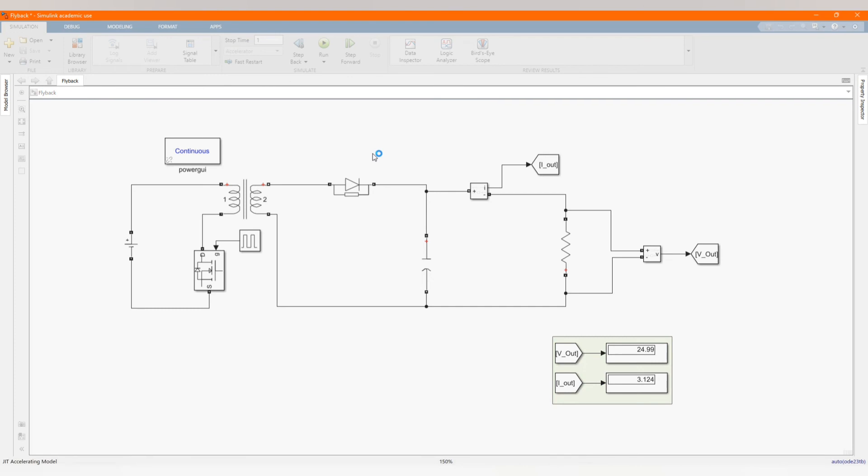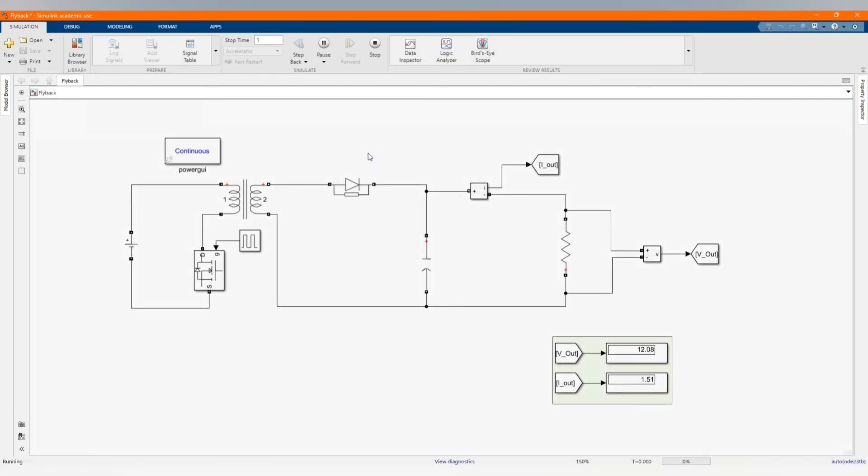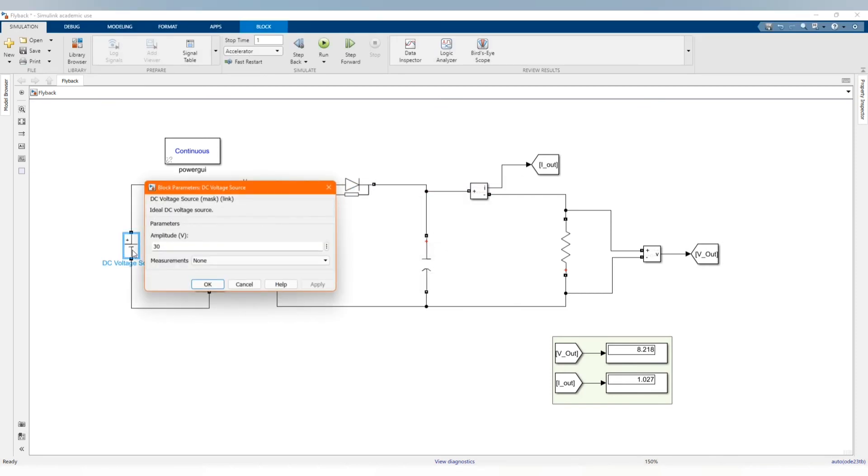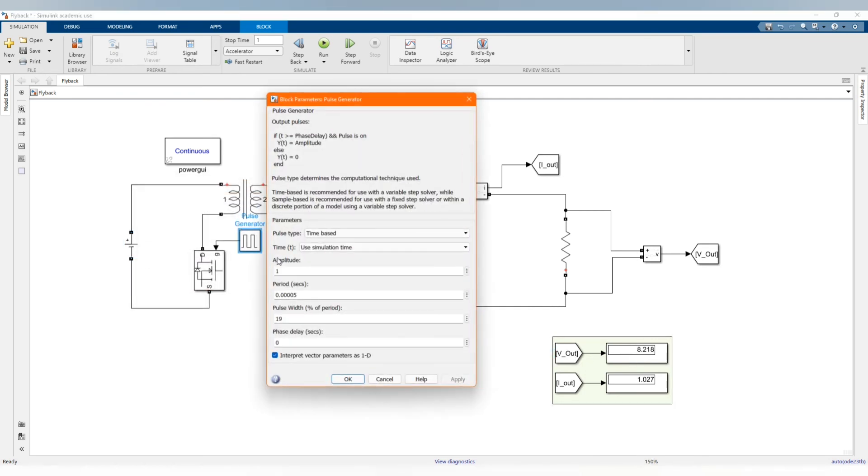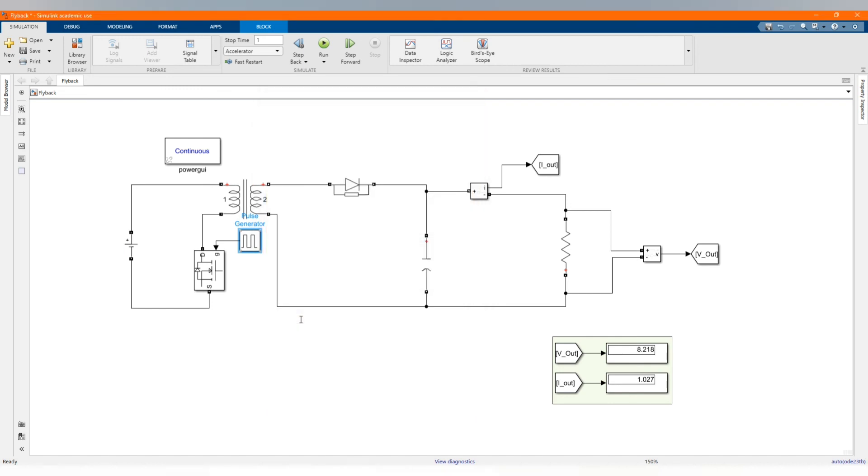Now let's run. Please don't forget to subscribe to the channel, share our contents, comment and like this video. Our input voltage is 30. As you can see our output voltage is 8.7.